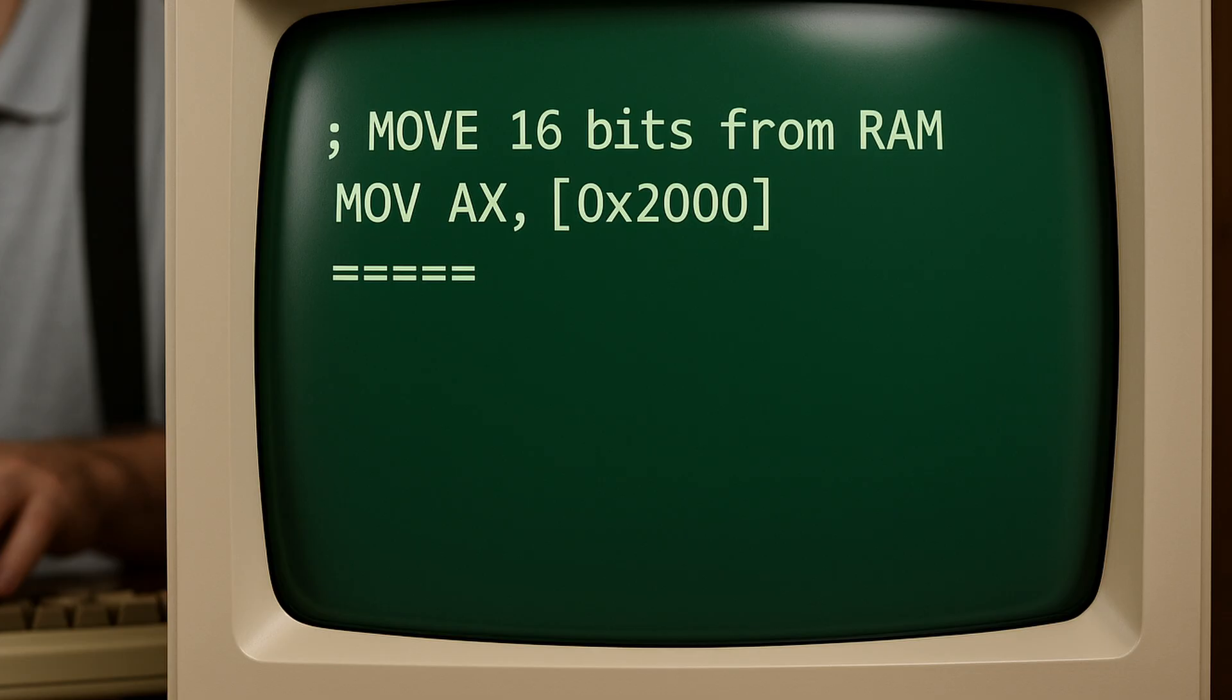Here is an example where we move 16 bits from the address in RAM 0x2000 into the AX register. So we actually go into RAM, we go to address 0x2000 and we pluck out two 8-bit values. One of them goes into the AH register, one into the AL register, making up the full AX register. So AX will equal whatever those two bytes in RAM were at 0x2000.